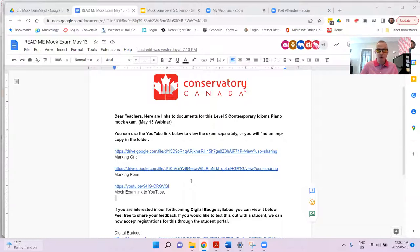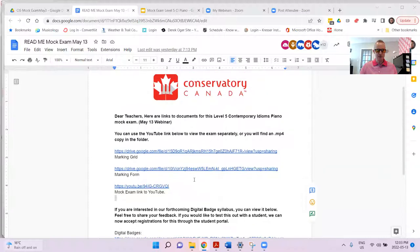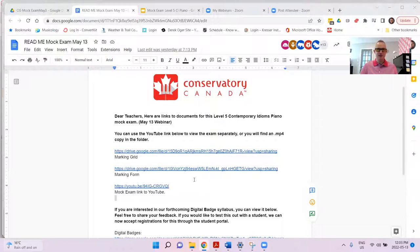Also the marking form so you can mark along. This is your first chance to download the marking form for today's exam. Click on that second link, download and print. The third link is to the mock exam itself, which we're all going to watch separately on our own devices over the next 25 minutes or so. You can click the YouTube link shortly. At the bottom there's a link to the digital badge syllabus, which I'm going to cover in next week's Friday webinar on May 20th. I've mentioned digital badges a lot in the past, but this is something we're testing out and I'll talk in detail about it next week.